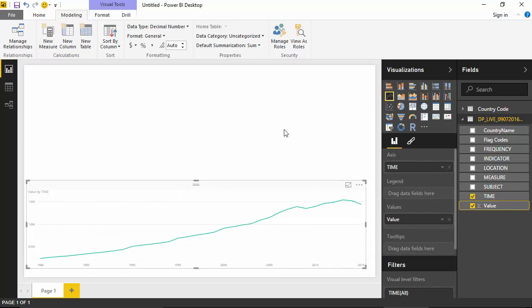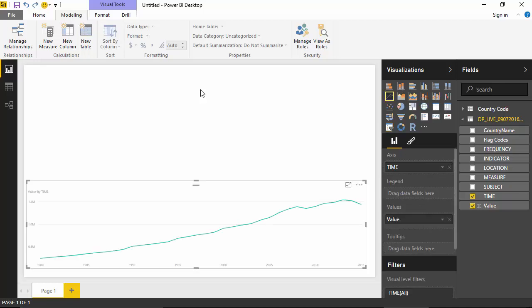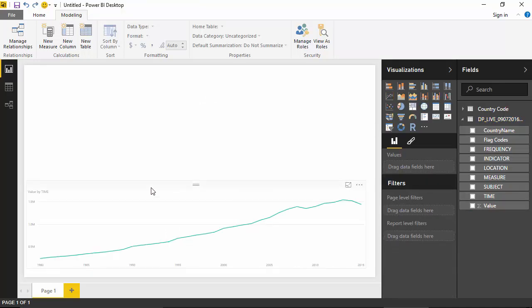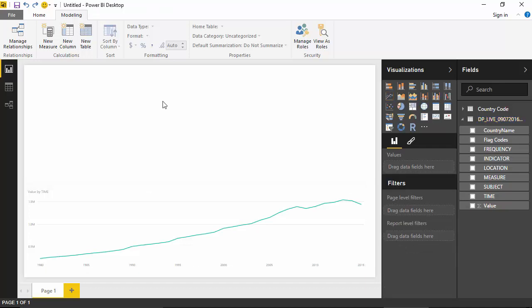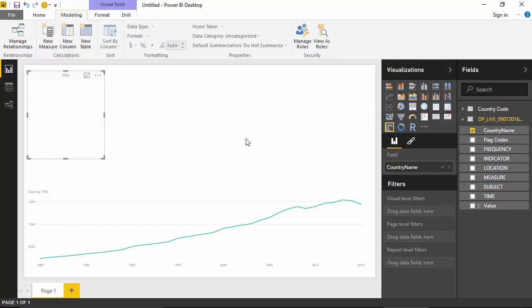But we want to see the data for any particular country only. So we will add a slicer as well. I'll click outside this line chart and click on filter, so a filter becomes available. I will say I want to filter on Country Name.